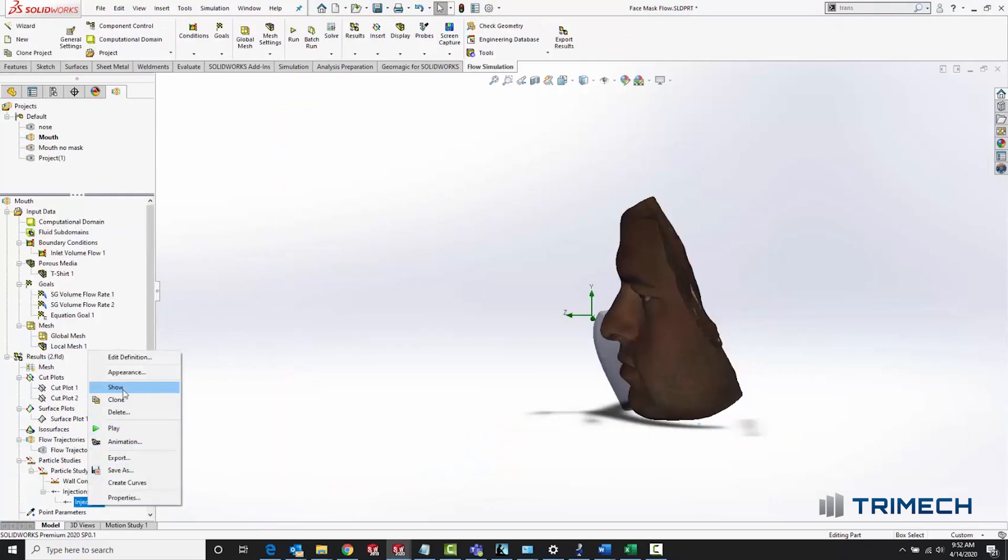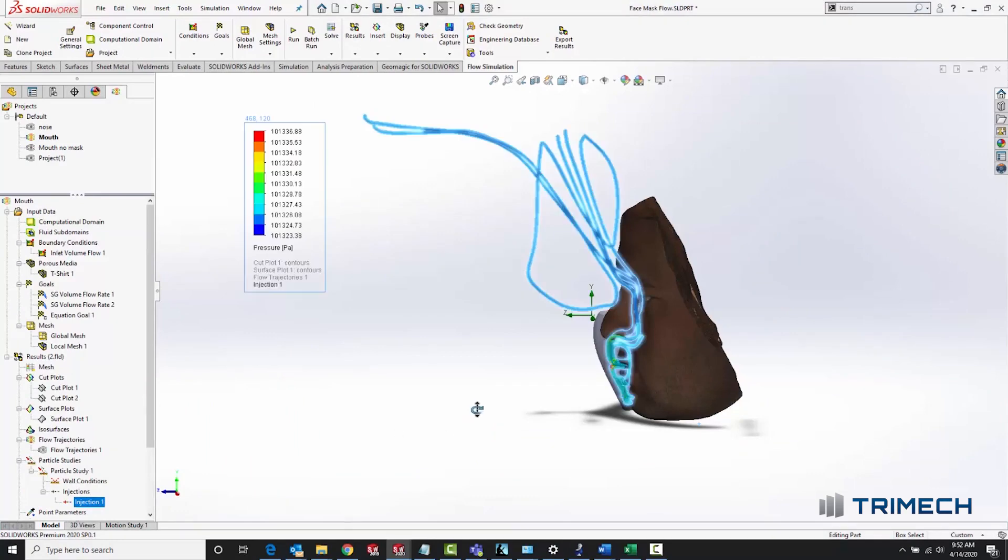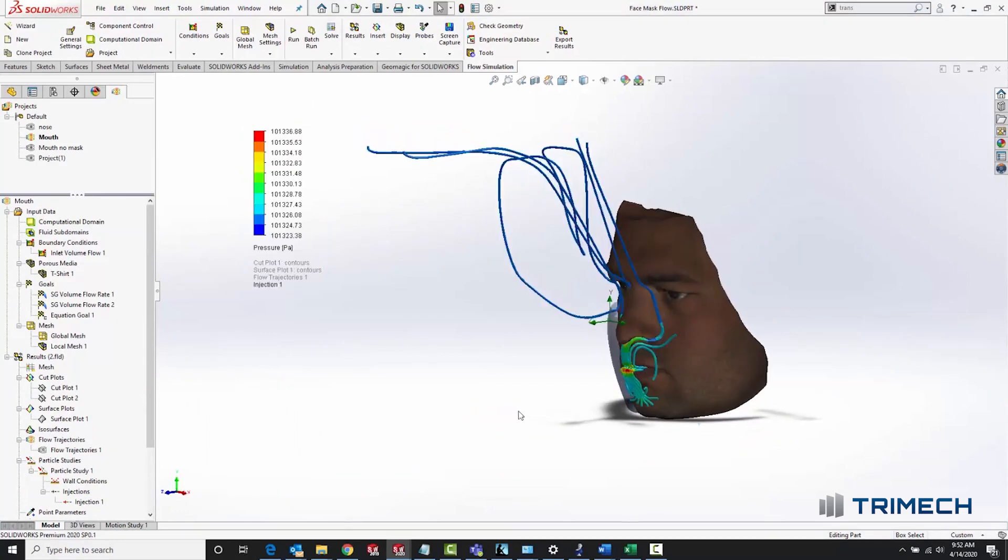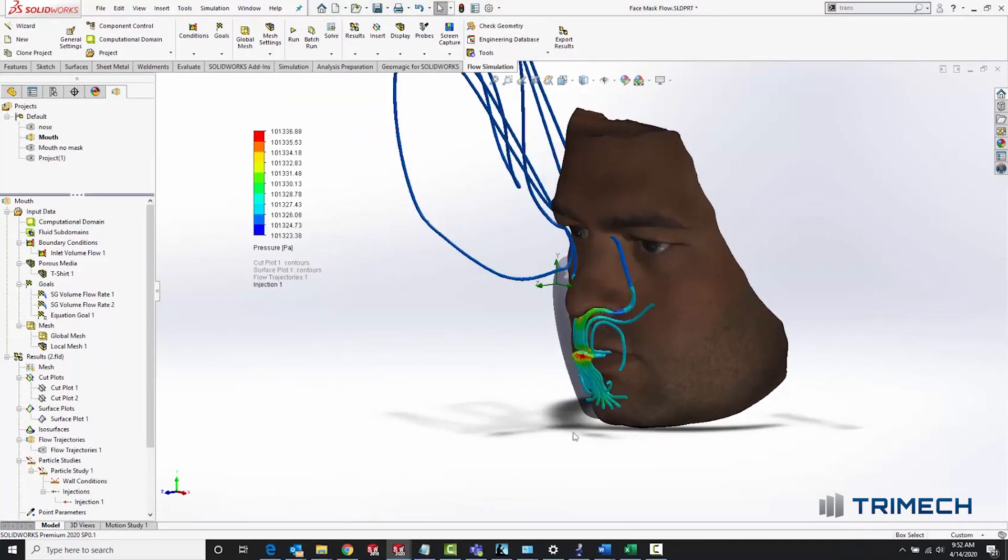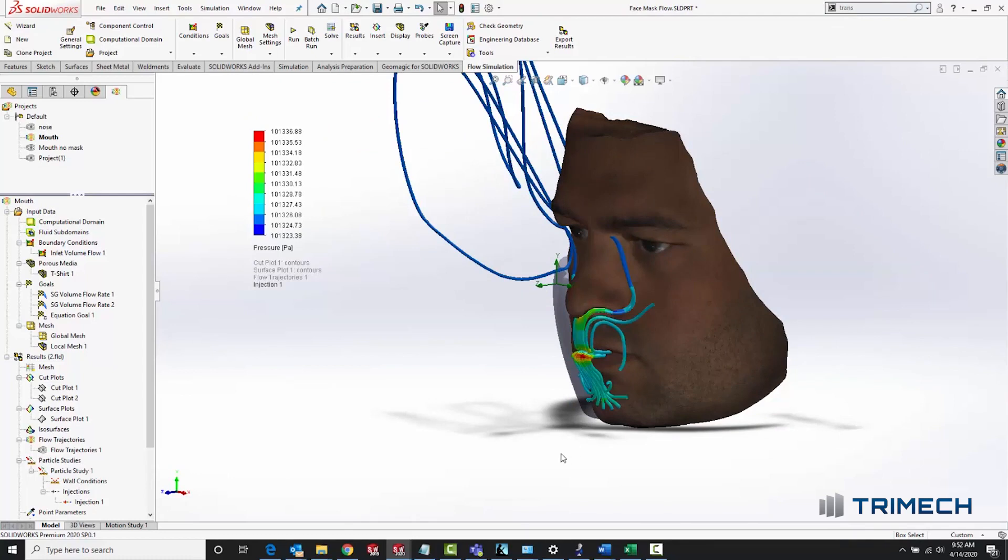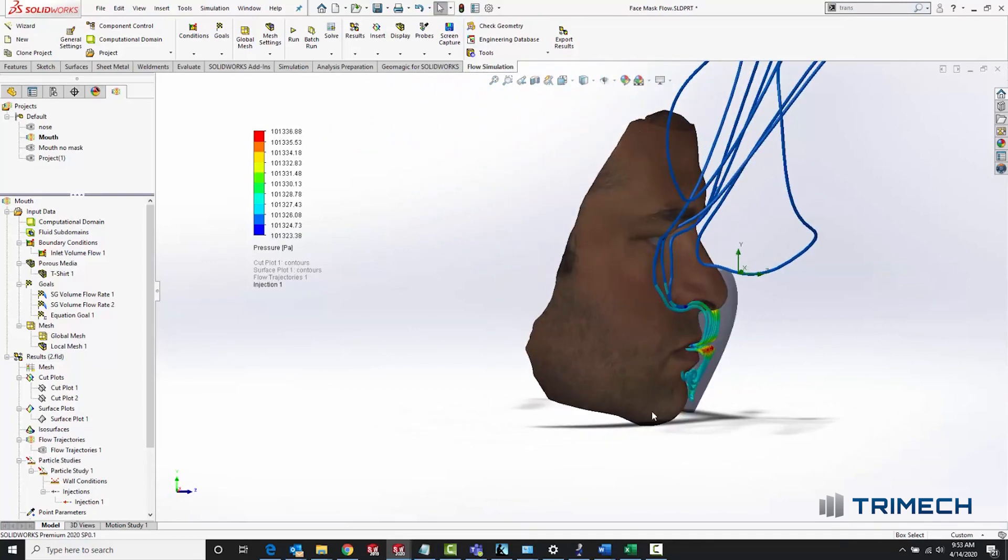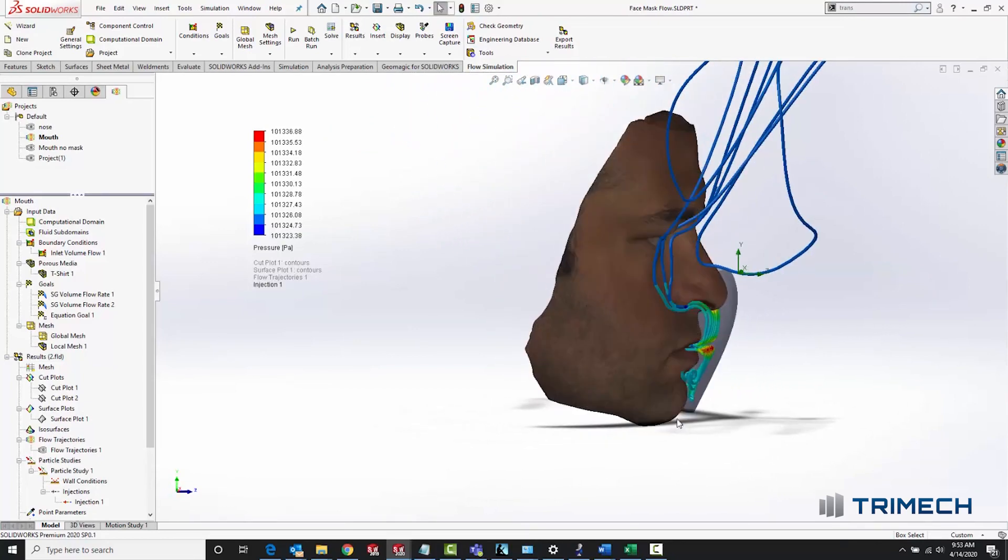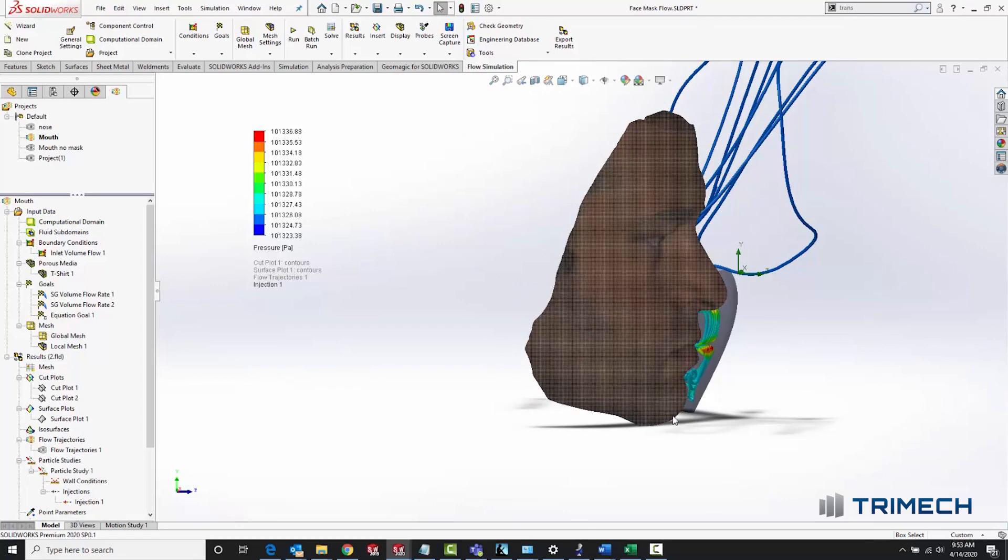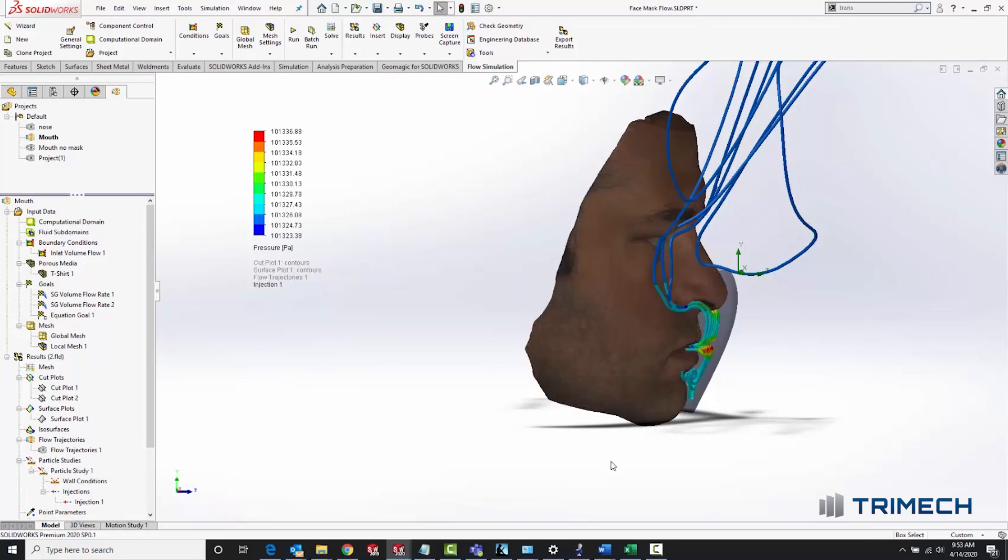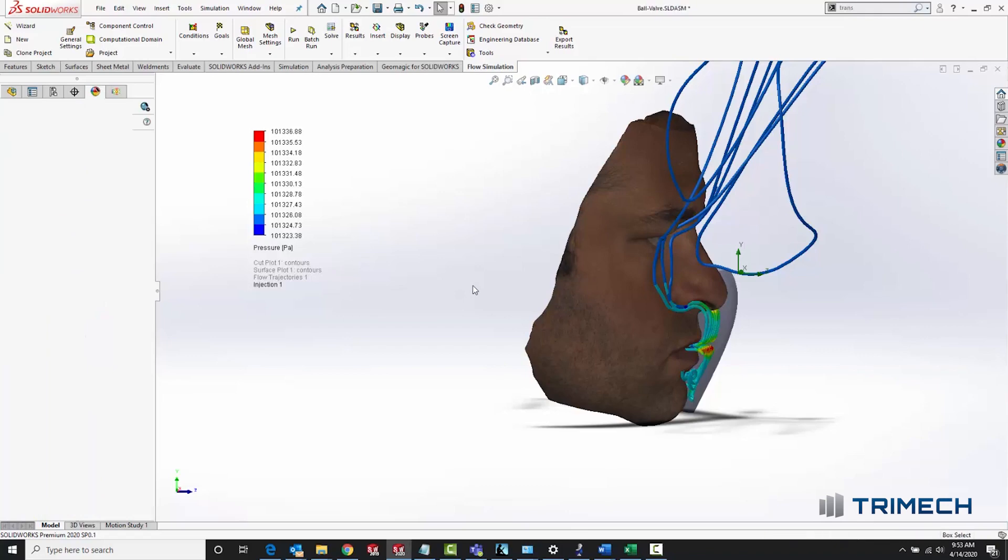To take things a step further, I ran a particle study injecting some water droplets into my breath to see how they would travel around the flow. I was happy to see that something like half of them do not ever make it out of the mask. They're captured by the porous media, and the rest are deflected in a safer direction straight up. This did make me think, however, about how the mask could be made better.